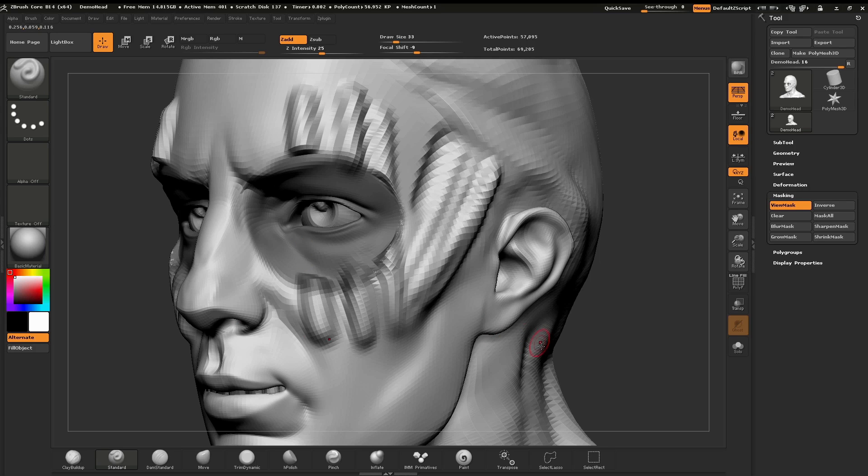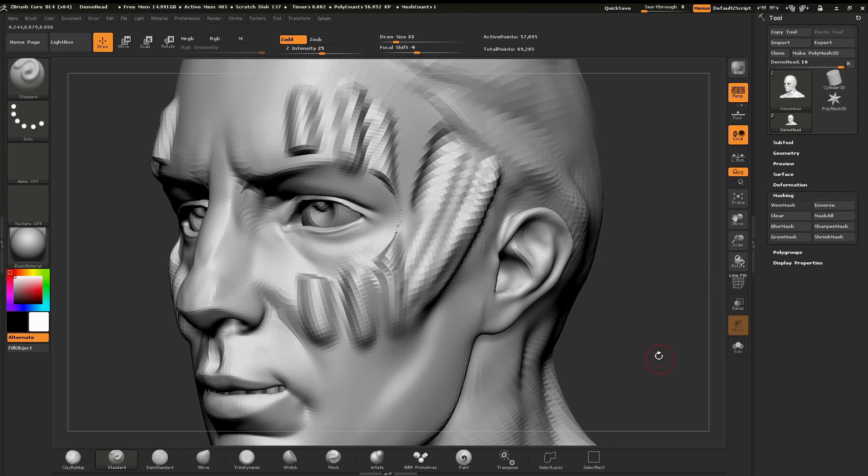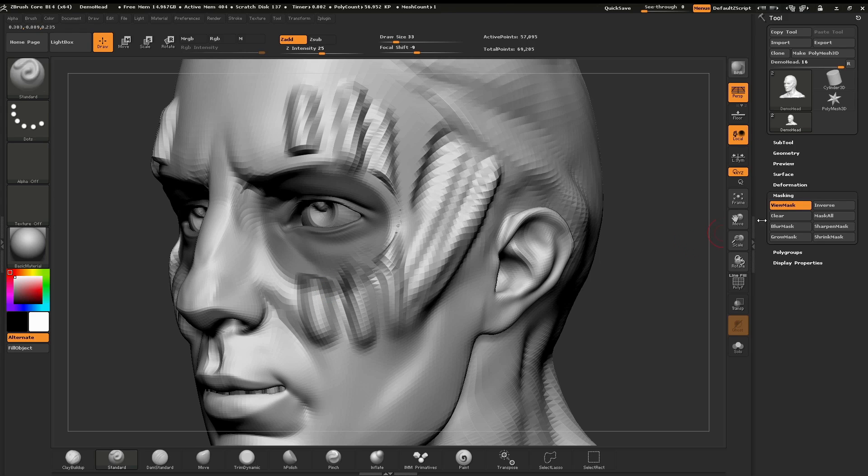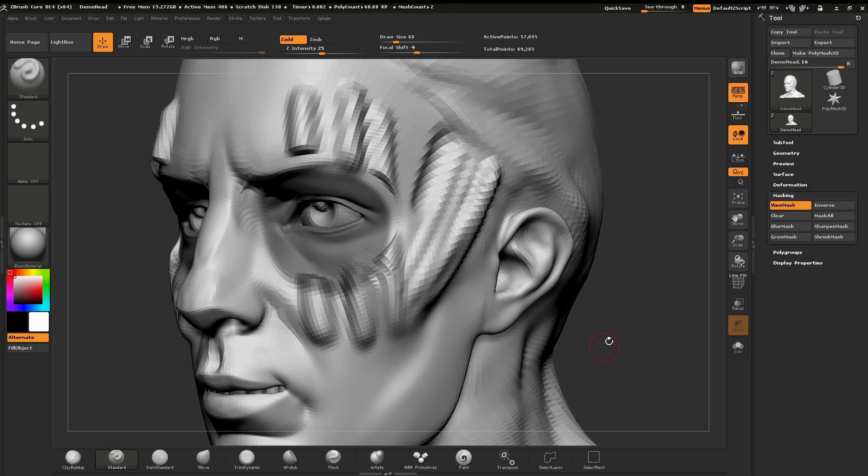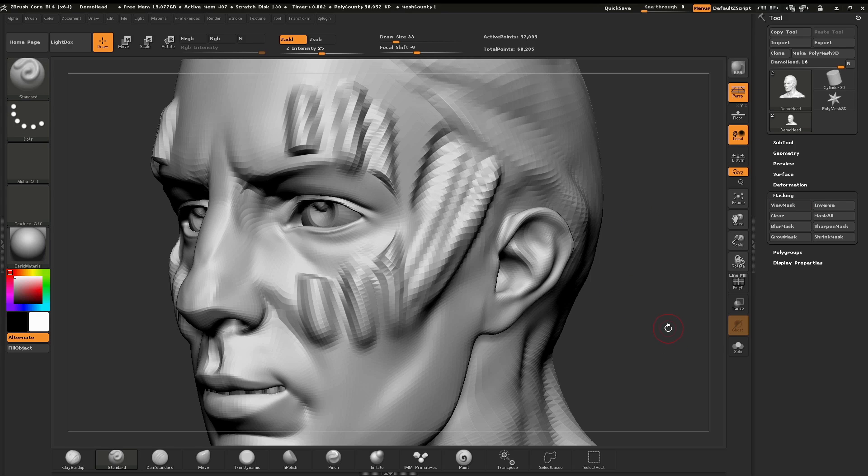When we want to clear our mask we can either hit our button here, the clear, or we can hold control, click and drag anywhere in the open document and our mask has now been cleared. Again let's apply a mask. Tapping on the clear will clear our mask, or if I bring that back with an undo which is control Z, I can hold control, click and drag and that'll clear our mask.